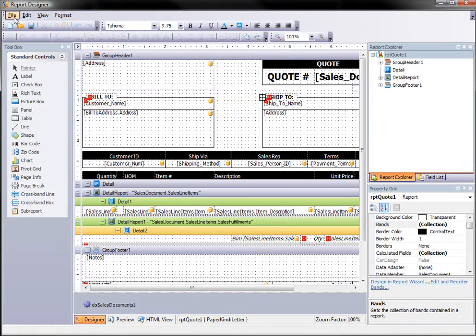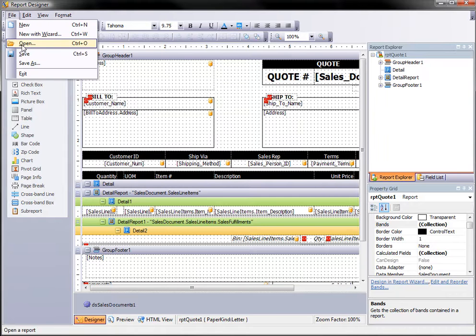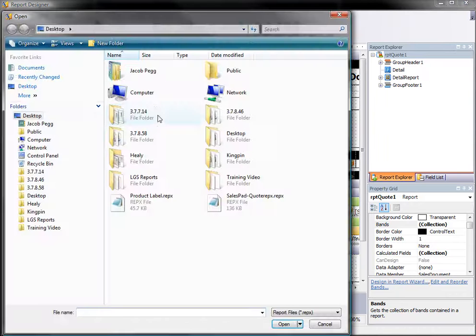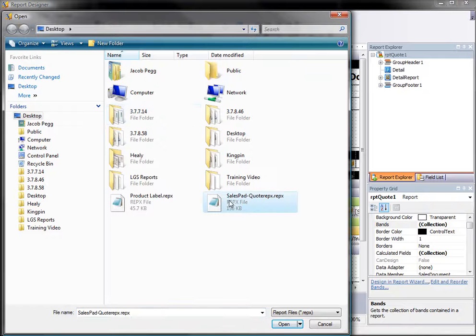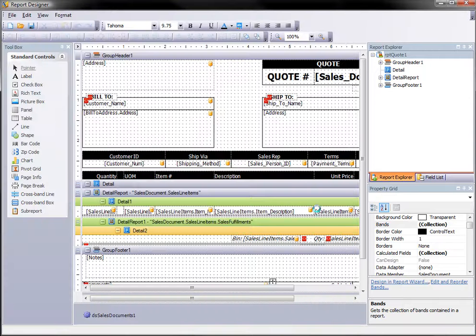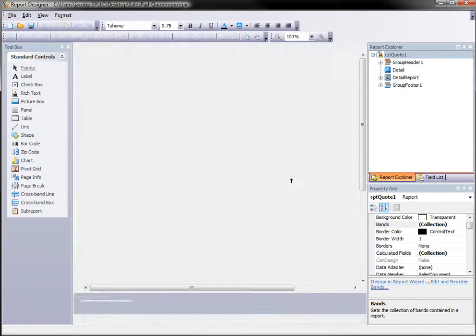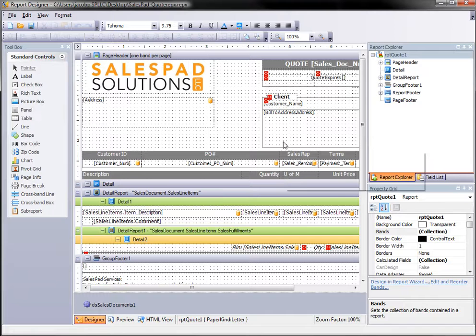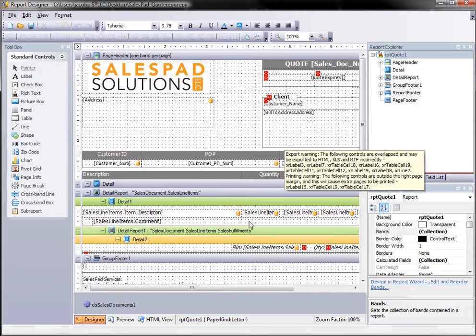From here I'm actually going to load the file that has the custom changes in it. So I'm going to go to file and open. I have one on my desktop and this is SalesPad quote report here. So I'm going to go ahead and hit open. Now this is going to bring in all of those customized changes from that report file. This will have logos, things like that. So here is my customized quote.